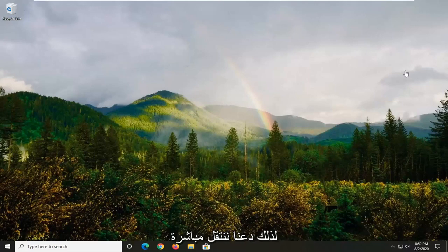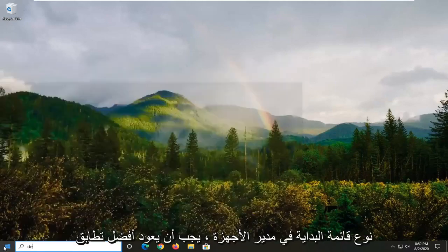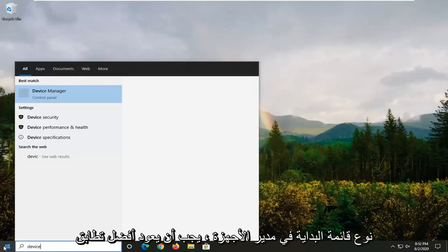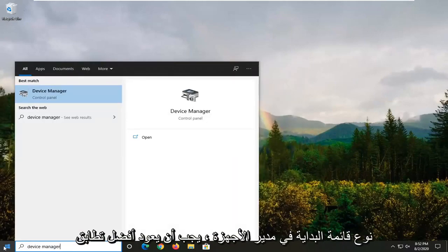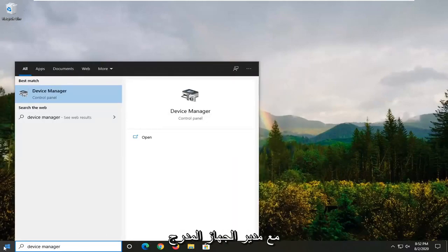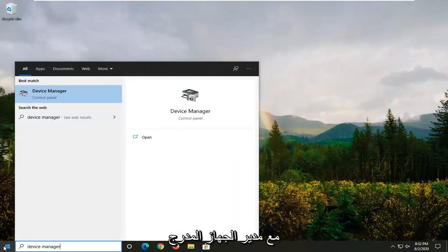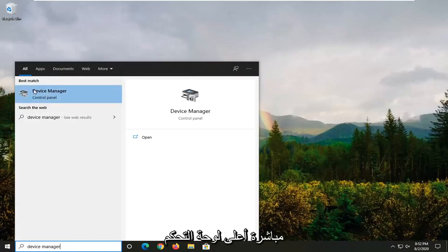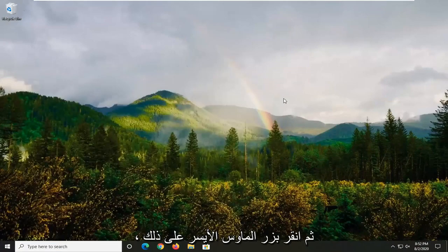We're going to start by opening up the Start menu. Type in Device Manager. The best match should come back with Device Manager listed directly above Control Panel. Go ahead and just left-click on that.